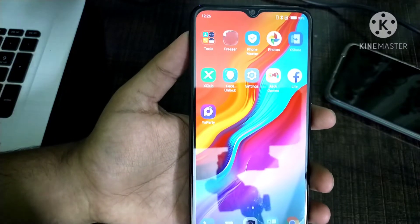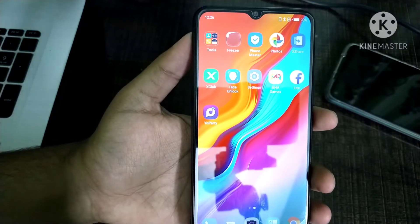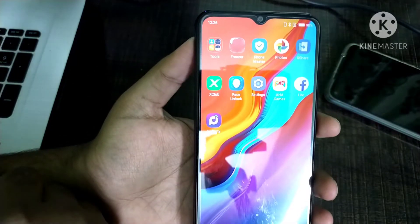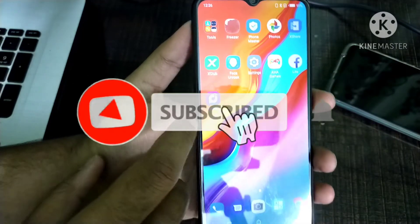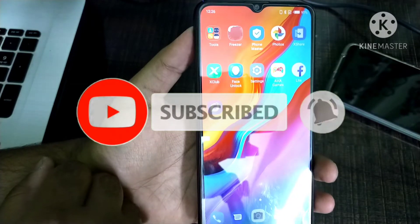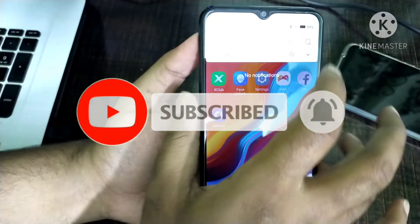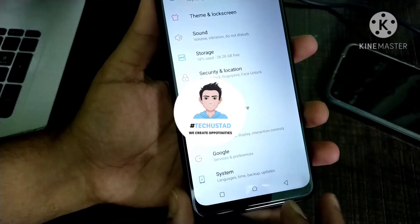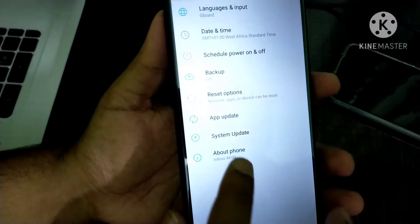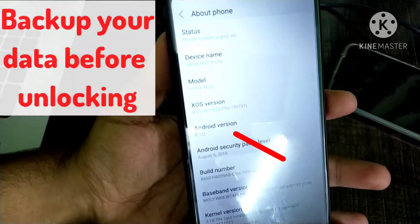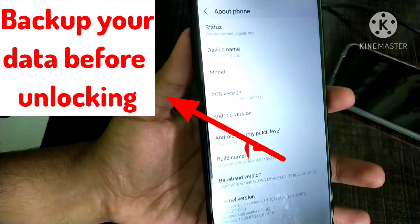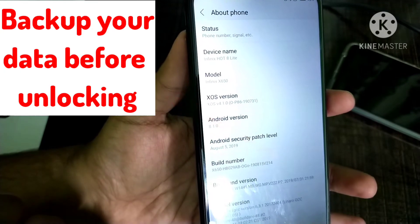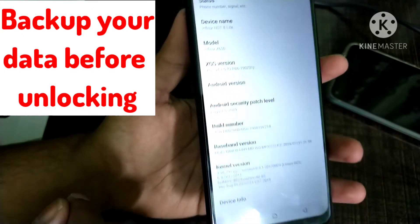In this video, I will show you how you can unlock the bootloader of most Android devices running on MTK chipset. If this method is not working for you, please let me know in the comment section or on Instagram. I will try to find another method for unlocking bootloader. I am trying to unlock the bootloader of Infinix Hot 8 Lite, model number X650.